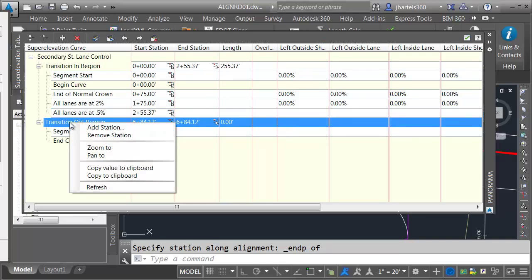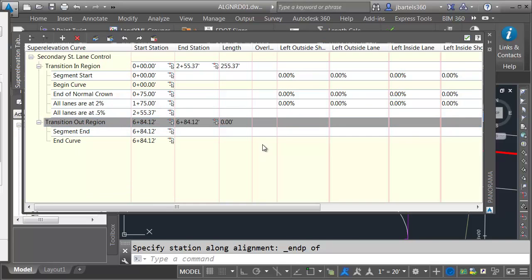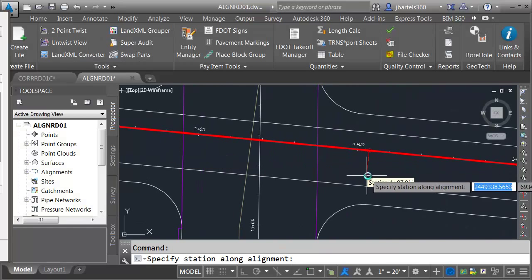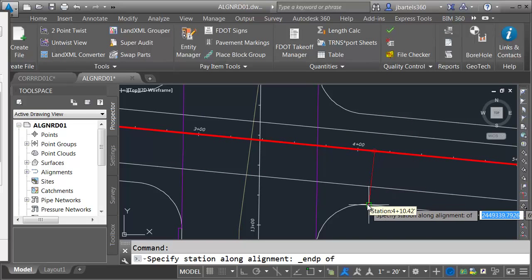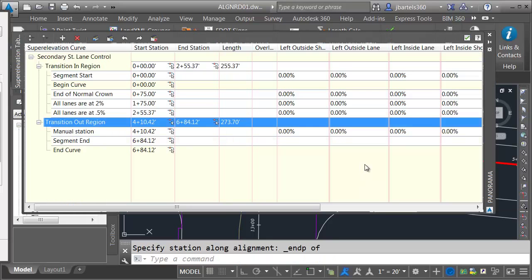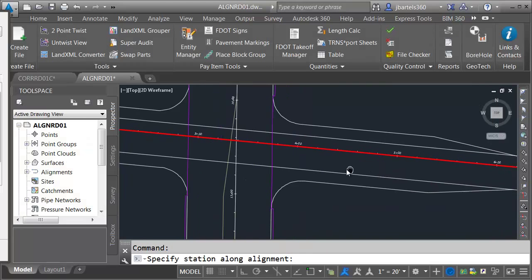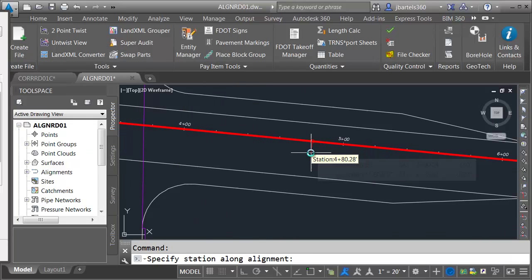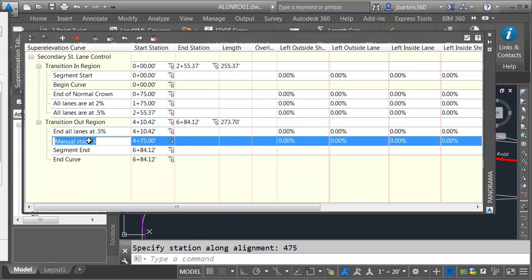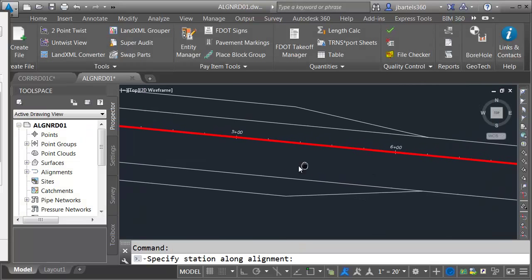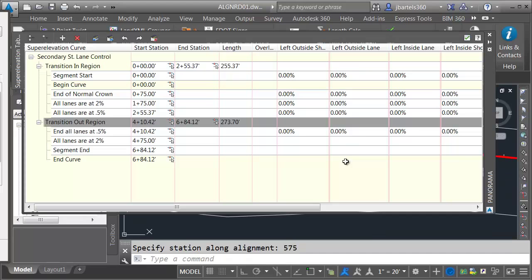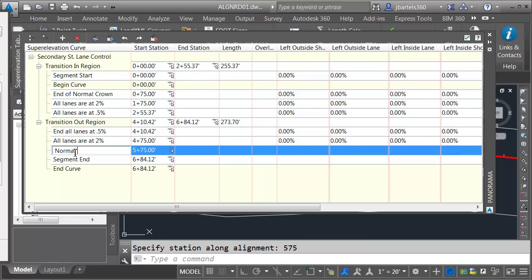Next we'll take care of the transition out. I'll right-click on Transition Out Region and choose Add Station. I'll select the endpoint of the farthest curb return — this is 'End All Lanes at 0.5%.' Then, keeping the numbers simple, I'll add a station at 475, where all lanes are at 2% as we transition back to normal crown. Finally, I'll add one more critical station at 575, which represents the normal crown.